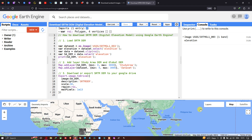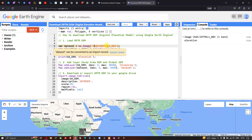Hi, hello everyone, welcome to the channel. Today I will show you how to download SRTM DEM using Google Earth Engine. To load our SRTM DEM into Earth Engine, we have to define a variable called dataset equals to ee.Image('USGS/SRTMGL1_003').